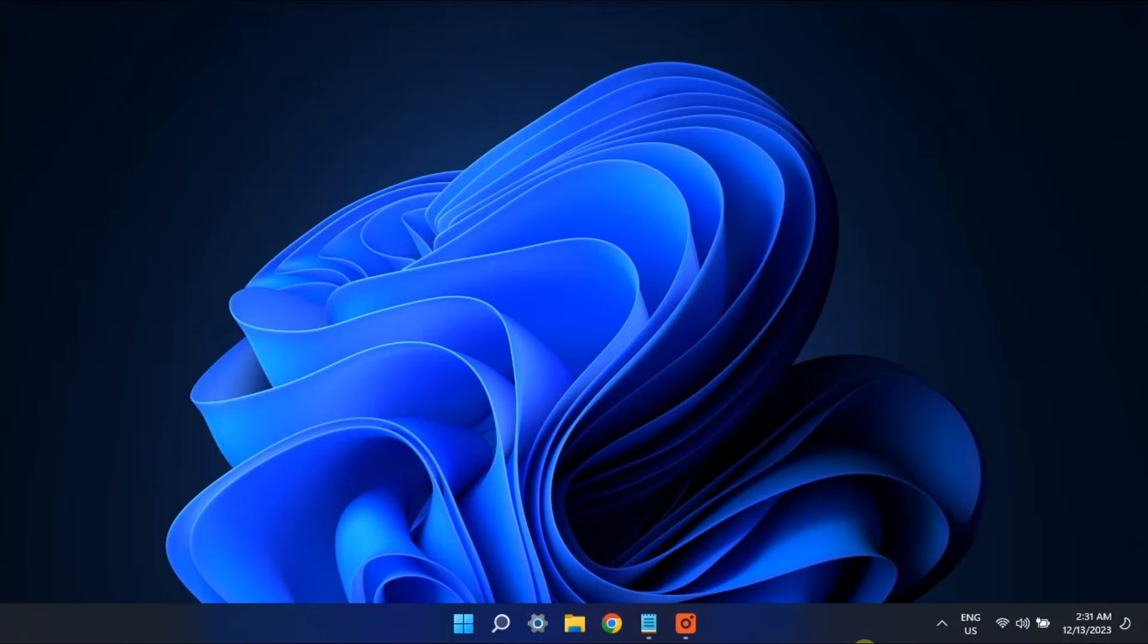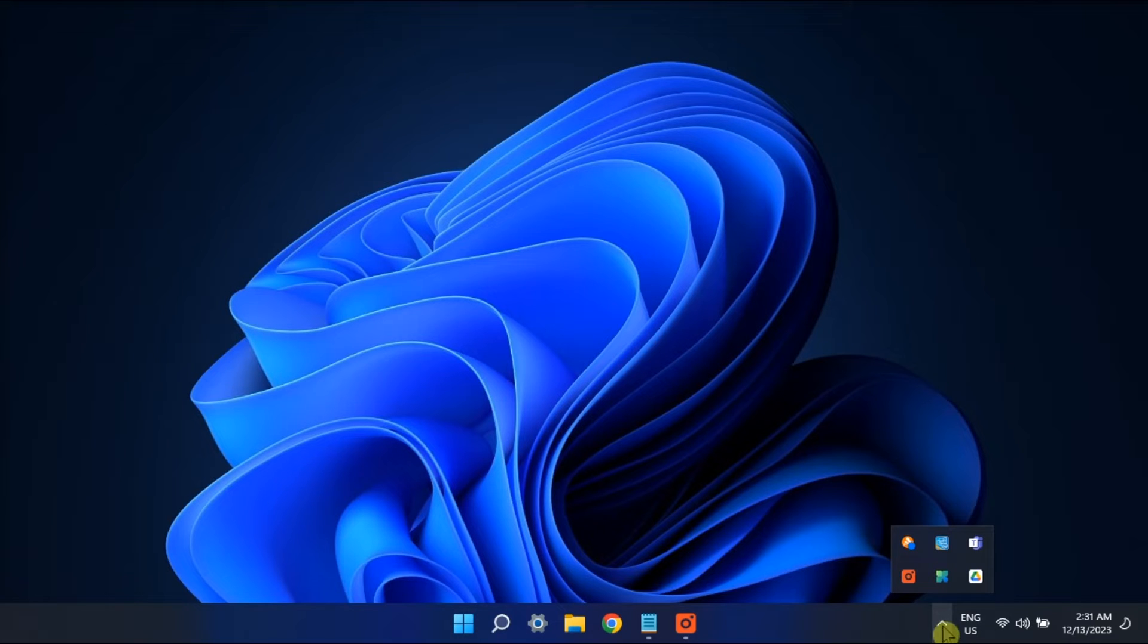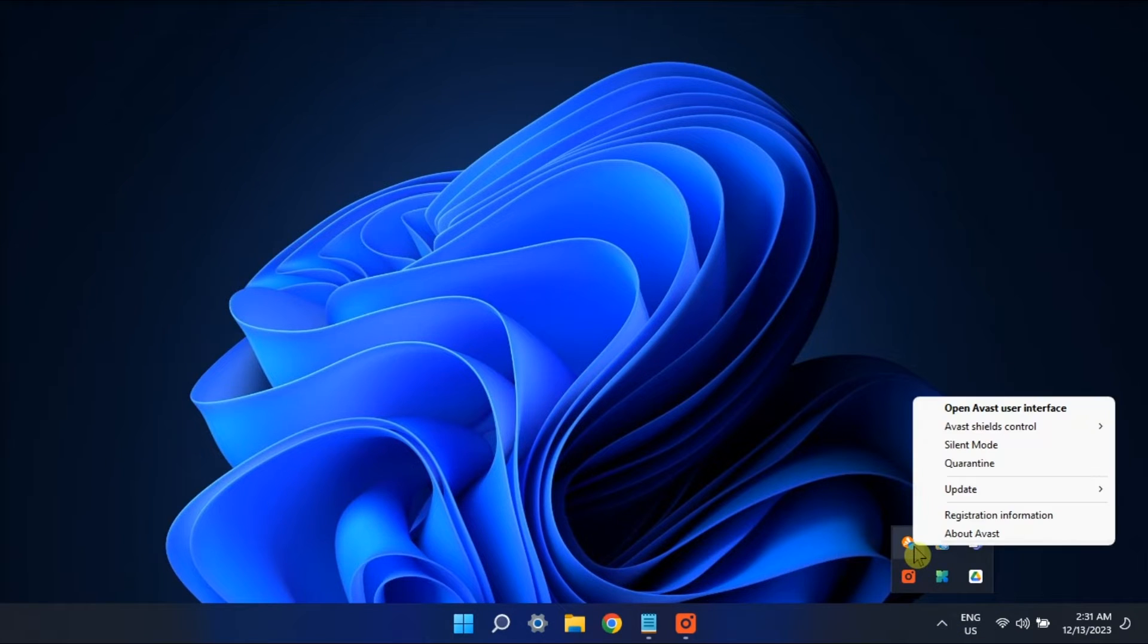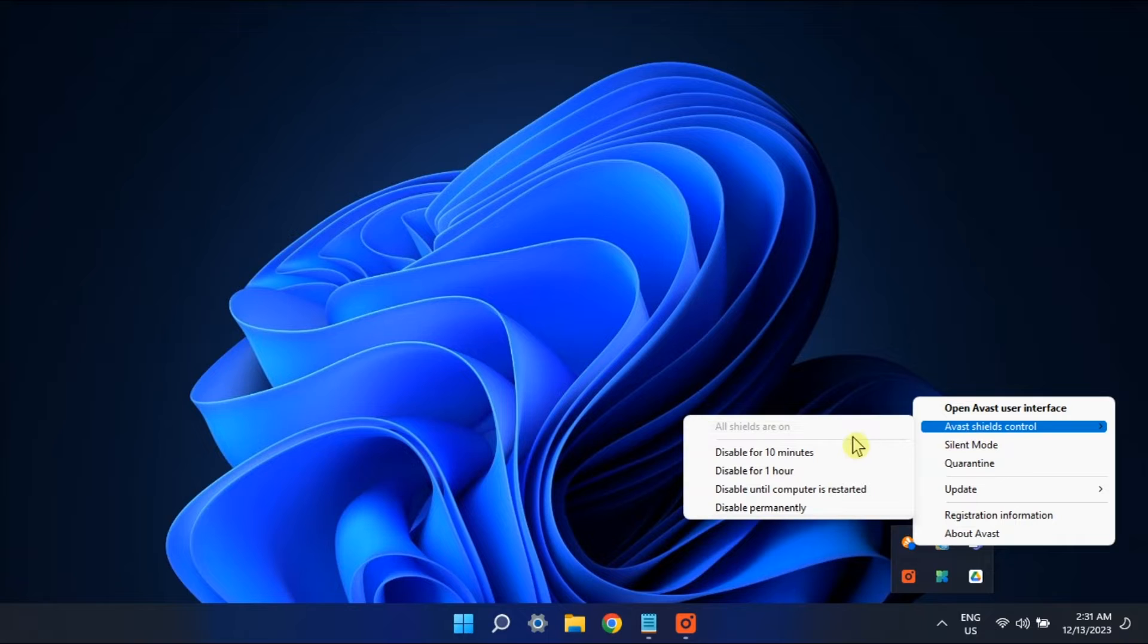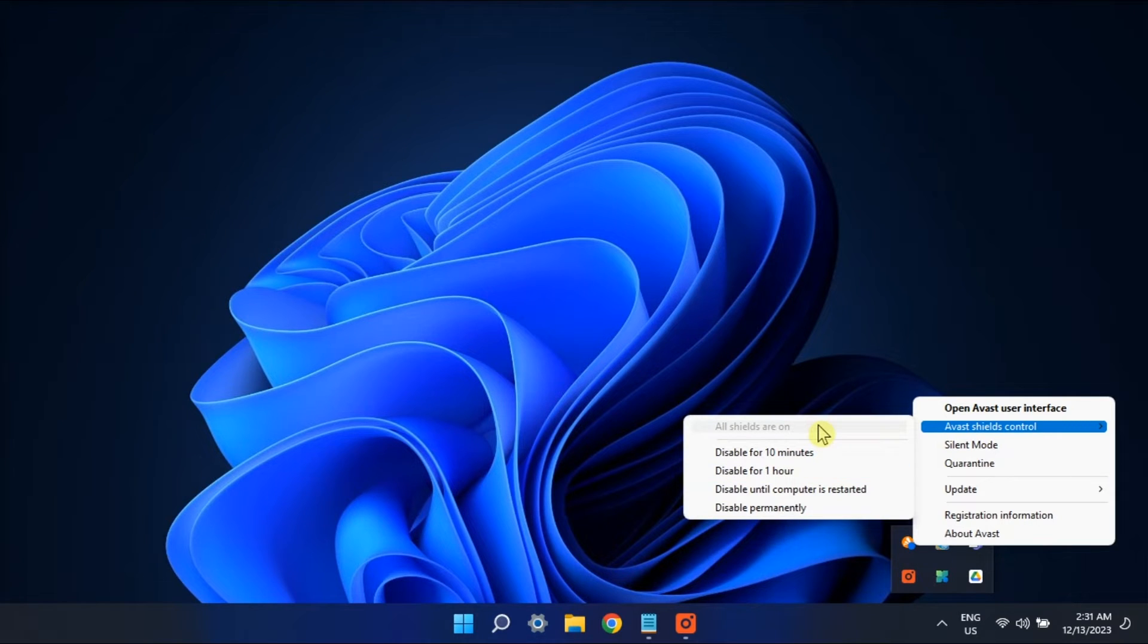Next solution is to disable your antivirus temporarily. To do so, open it from your system tray, right click, and then select disable. You just have to take note to enable it again after running your bat file to protect your computer.